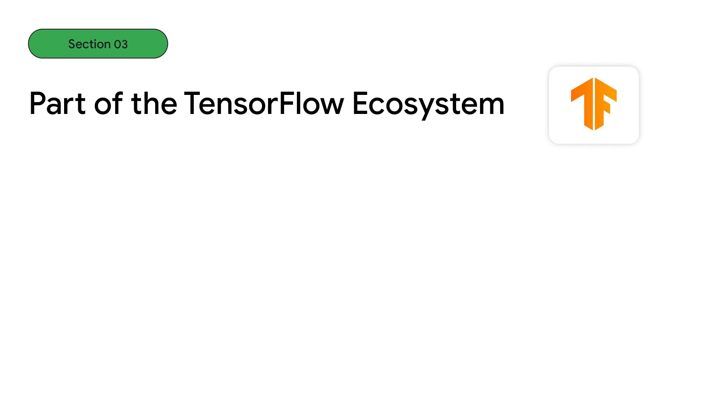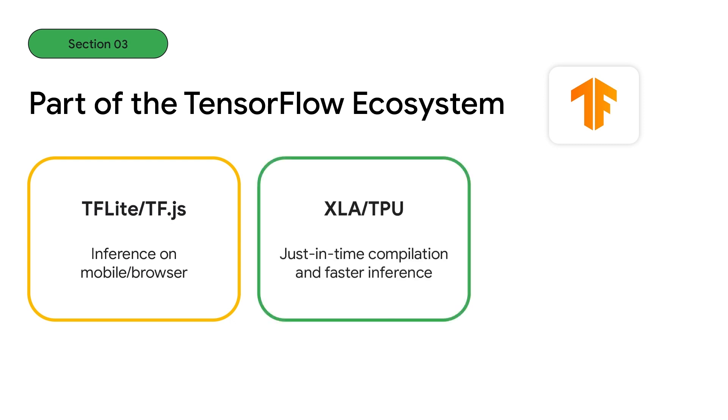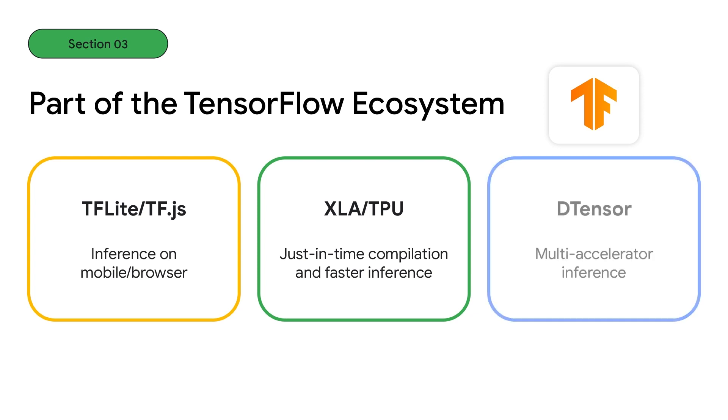Keras CV and NLP models are part of the TensorFlow ecosystem and are compatible with all your favorite features, including TF Lite and TFJS for inference on the mobile devices and the browser, XLA compilation and TPU accelerators for fast inference,